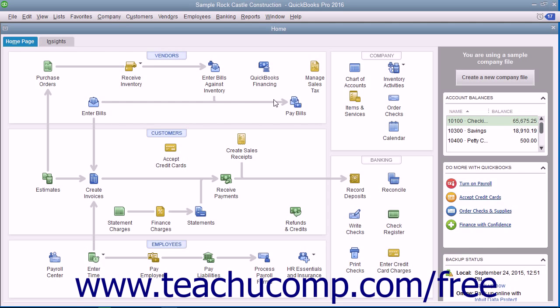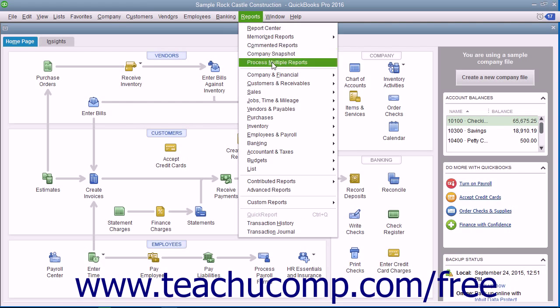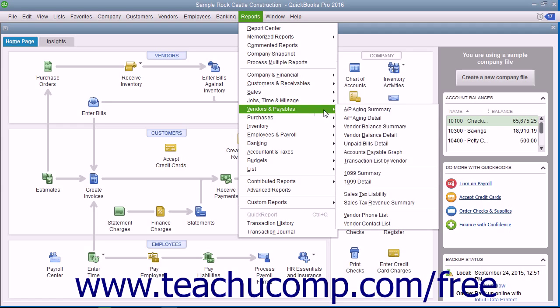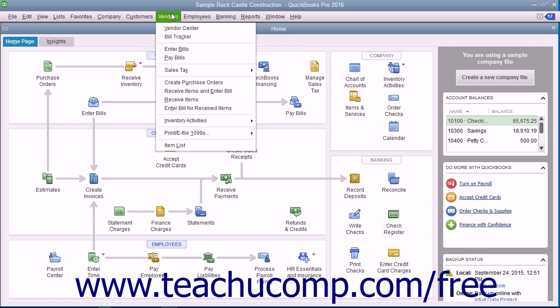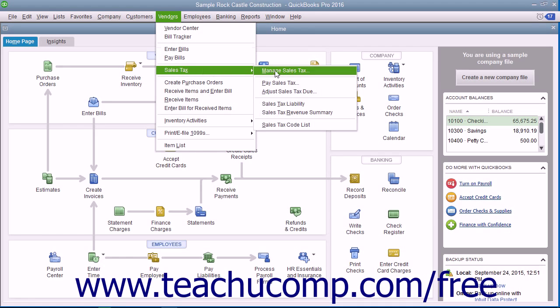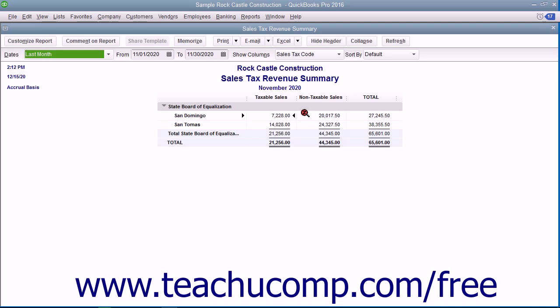You can view this report by selecting either Reports, then Vendors & Payables, then Sales Tax Revenue Summary, or by selecting Vendors, then Sales Tax, then Sales Tax Revenue Summary from the menu bar.